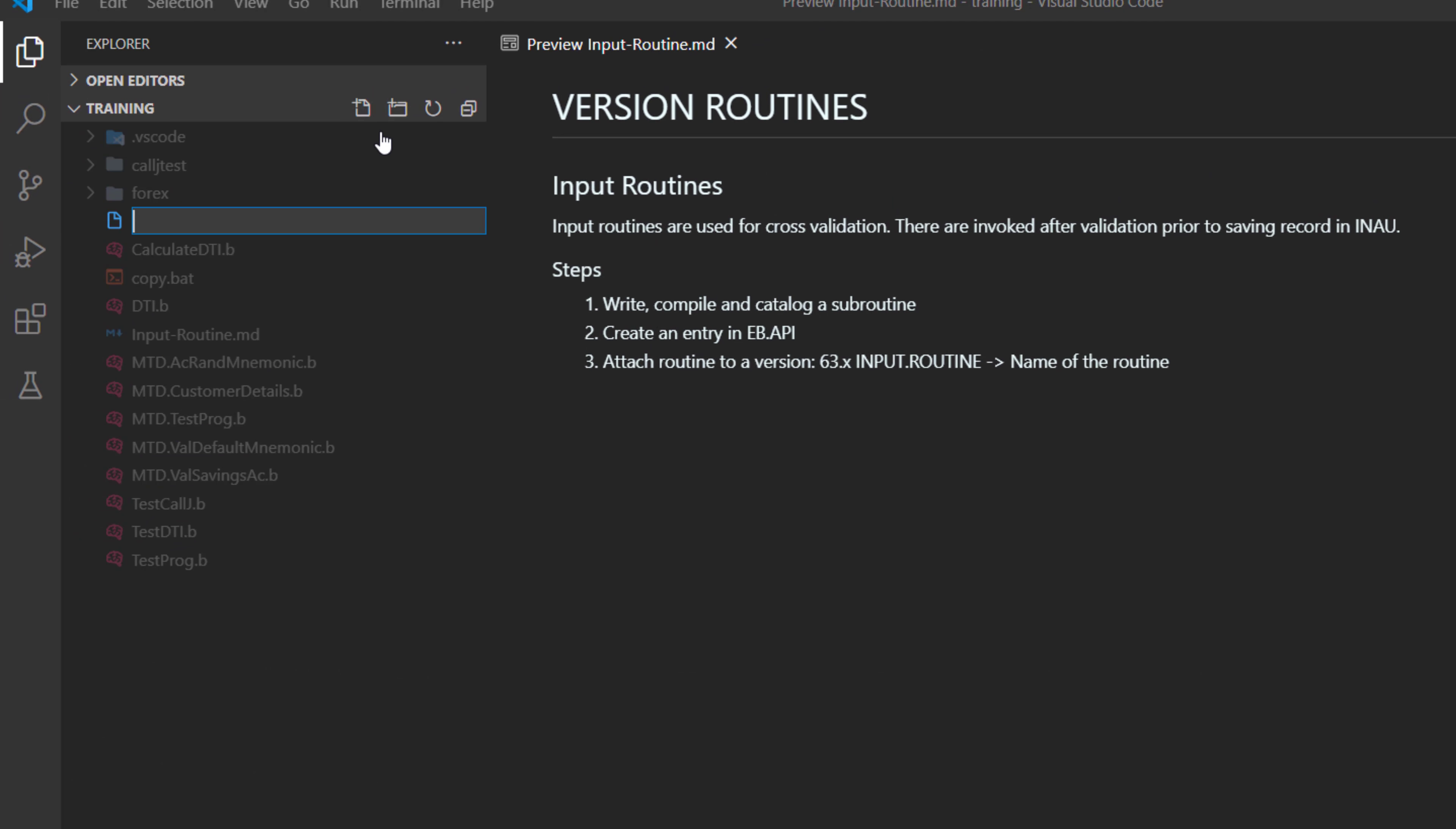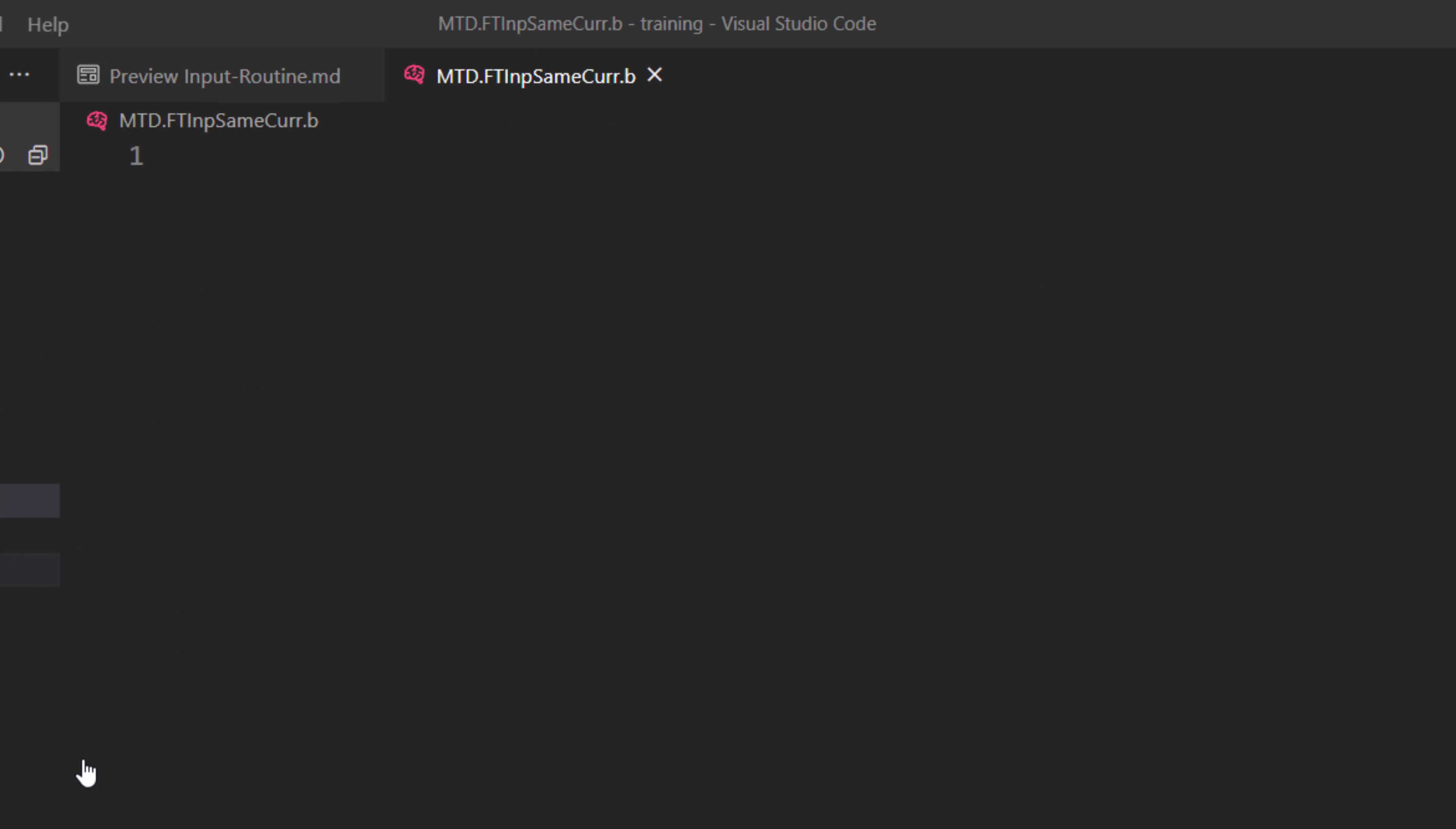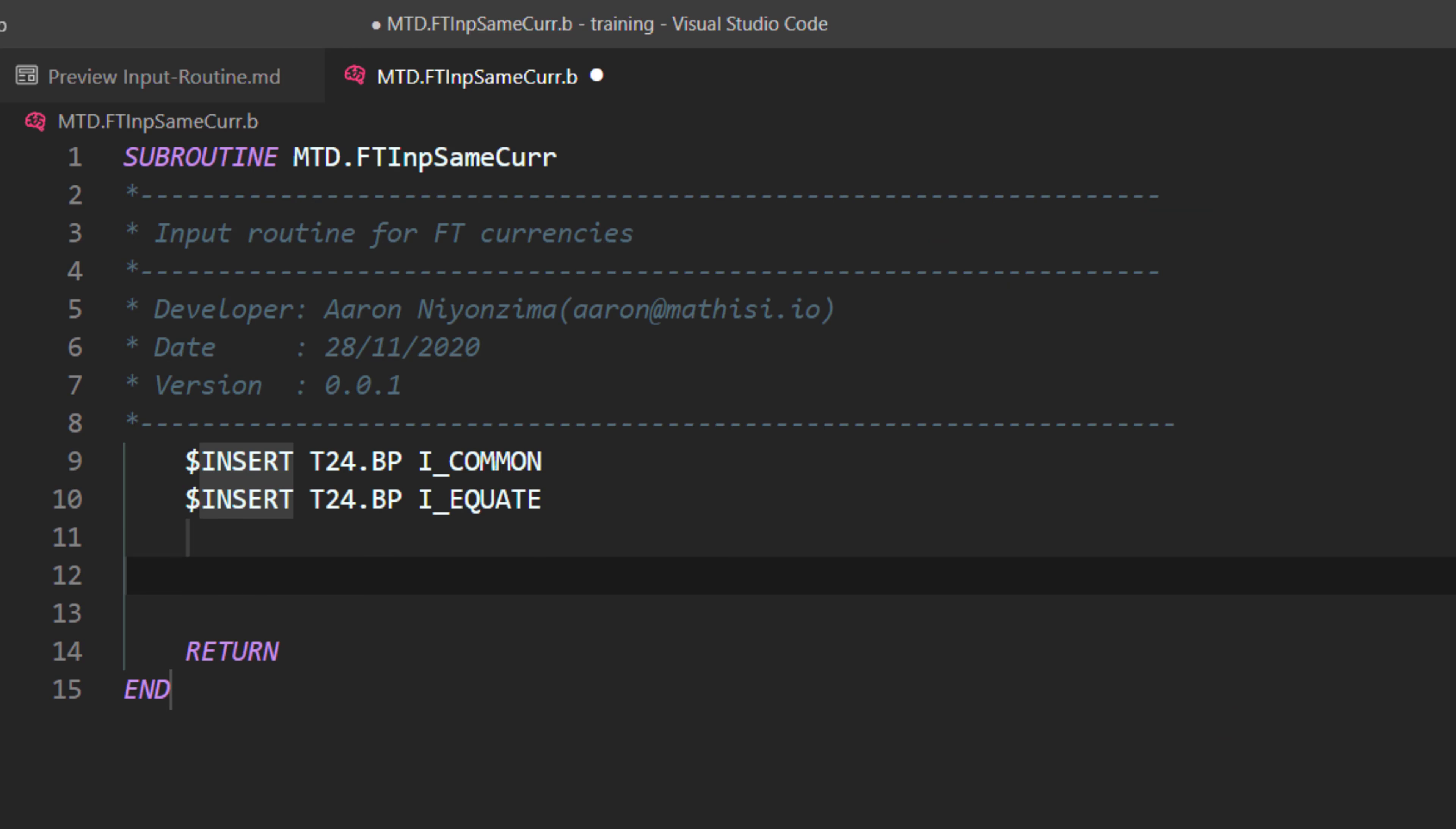From here, I can create a new file. Let me name it MTD.FT.Input.SameCurrency. Or same curr. All right. Now, here, I can do T24 subroutine. We need to check if both debit and credit currencies are the same. So we do, if R.NEW